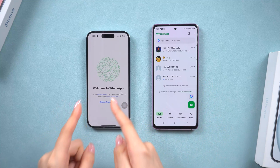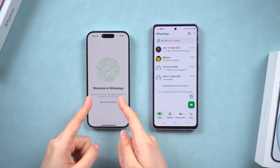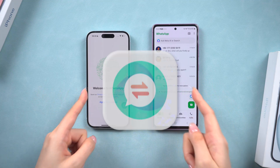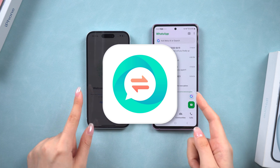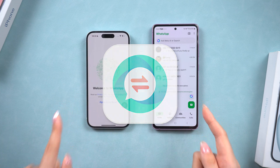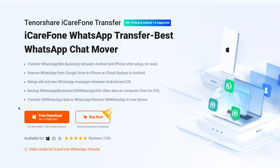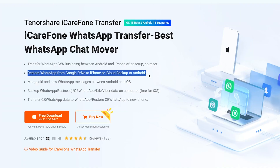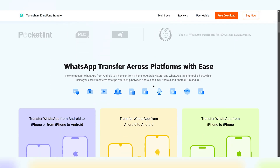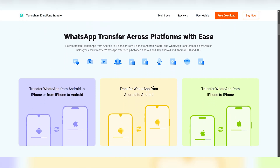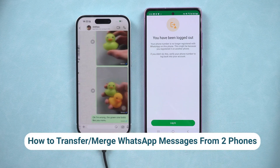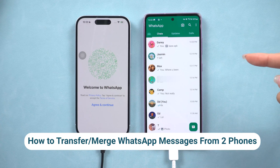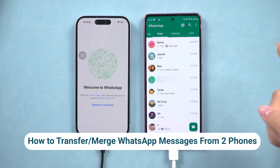Hey guys, if you're looking to transfer or merge WhatsApp messages between two phones, iCareFone Transfer is your best option. It's reliable, user-friendly, and supports both iPhone and Android devices. You can seamlessly move all your chats, media, and data without any hassle. So here is a full guide on how to do this. If you are interested, keep watching.